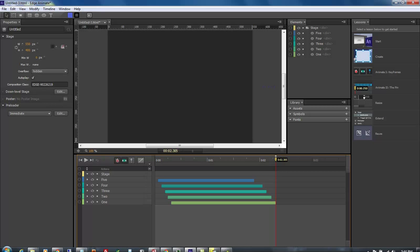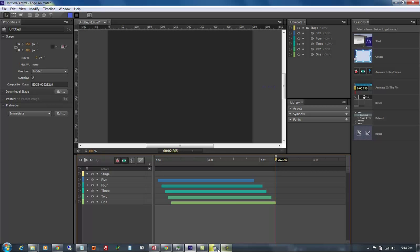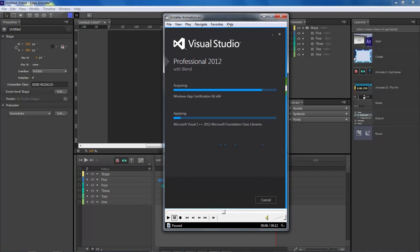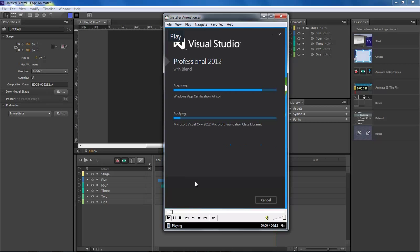I got this from the Microsoft Visual Studio installation, which I thought was pretty cool - how it comes in, moves, and then shoots off to the right. I thought I'd jump inside of Adobe Edge and see if I couldn't create it, and it was rather simple.